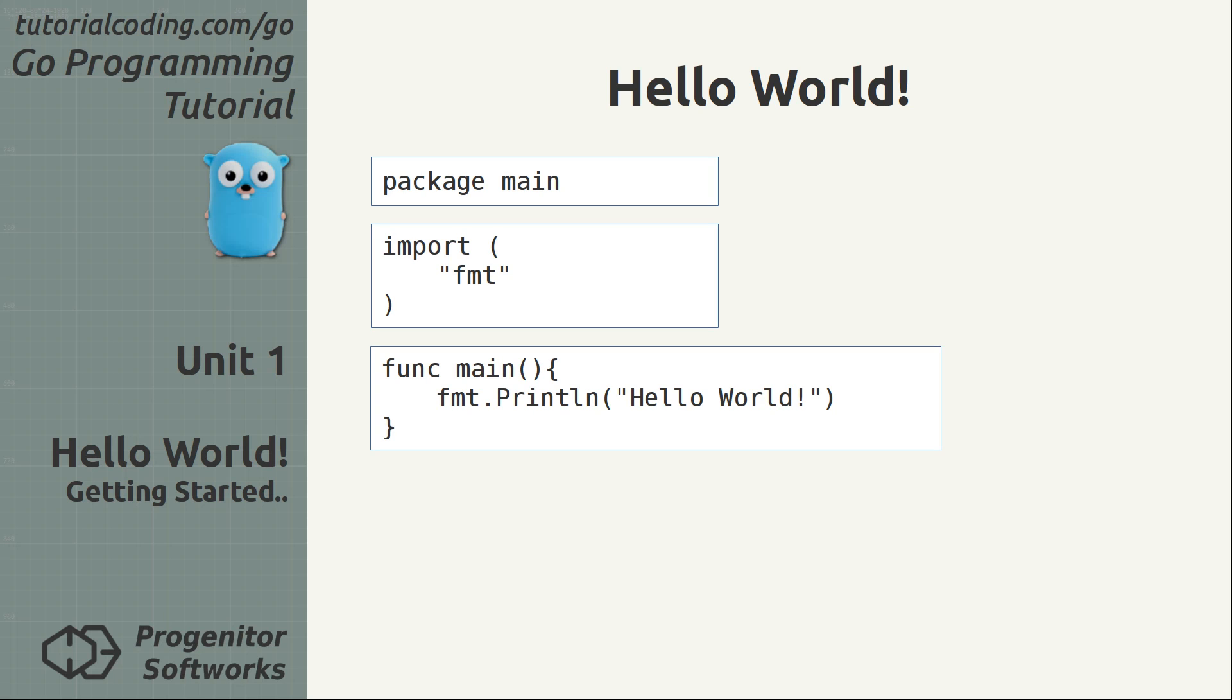More importantly though, I will explain what the individual lines mean, what the Go workspace is and how to execute this program.